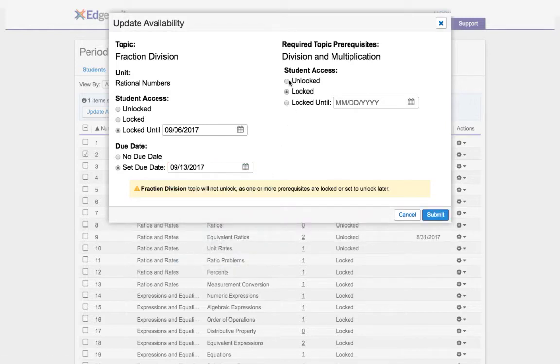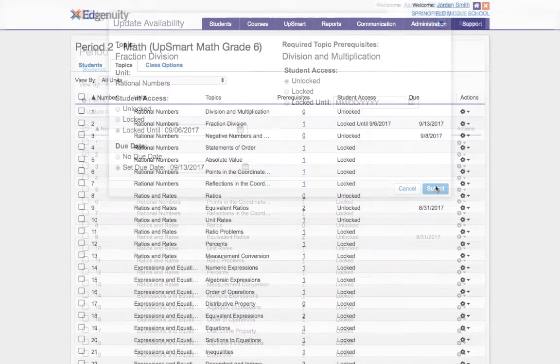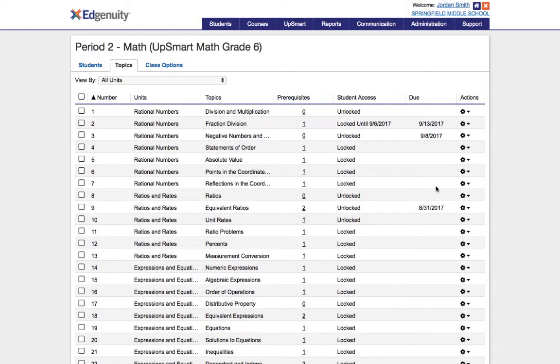I'll also make sure the prerequisite skill division and multiplication is also unlocked and just like that my students are ready to work.